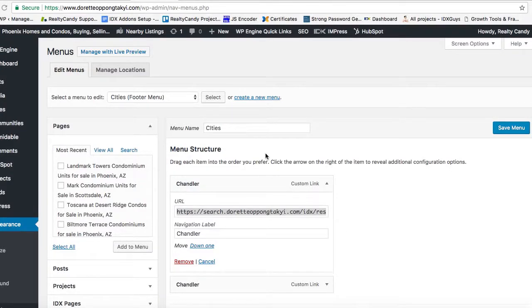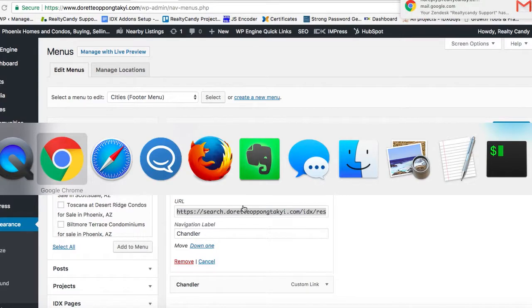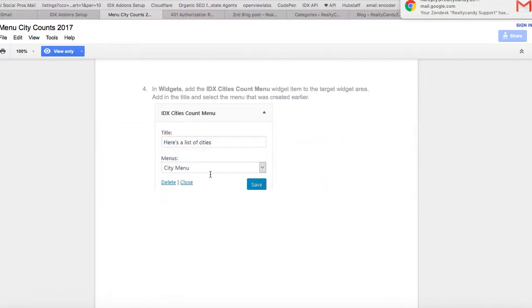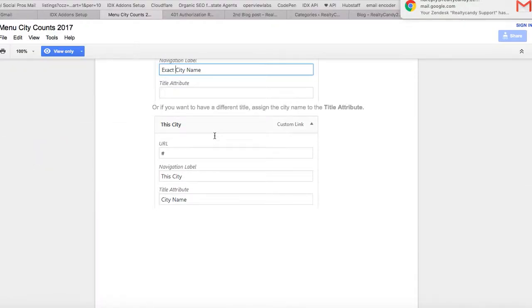I'm going to show you how to set up these city count menus real quickly. The instructions are pretty particular on this, so I'm going to follow this really closely.